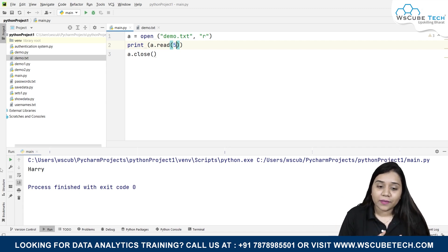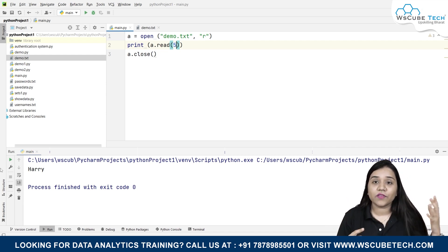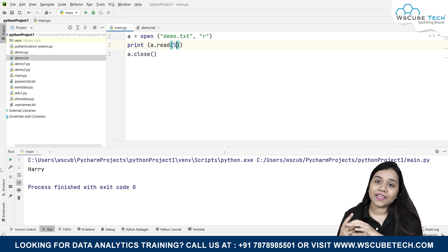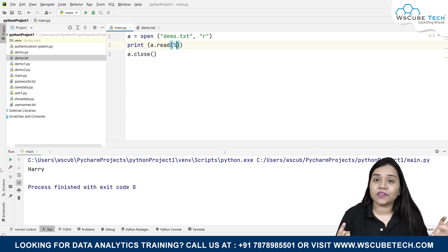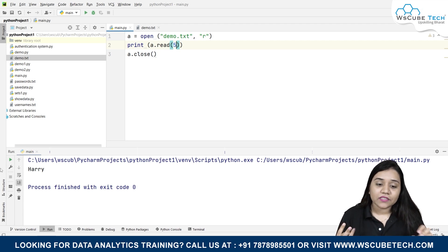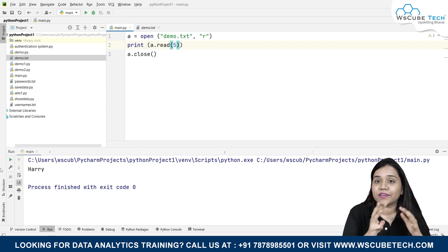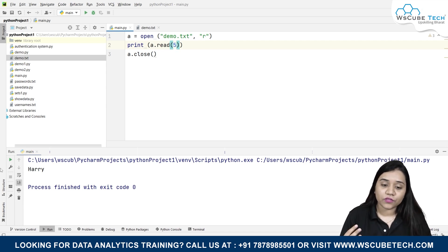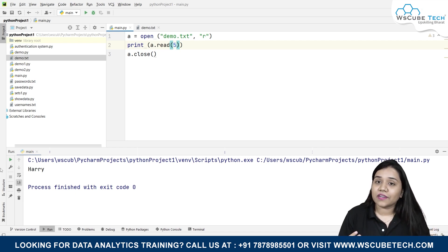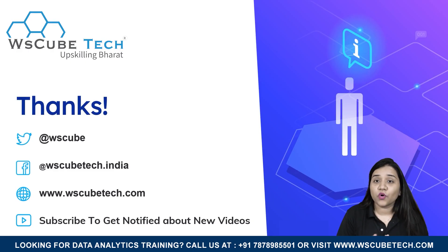This was about the read mode. We learned: first, readlines() where we can read all the lines from our file in the form of a paragraph; second, readline() where we can read one line at a time; third, a for loop with which we can read all lines and print them on different lines; and fourth, the read() method which allows us to read a specified number of characters from a file.